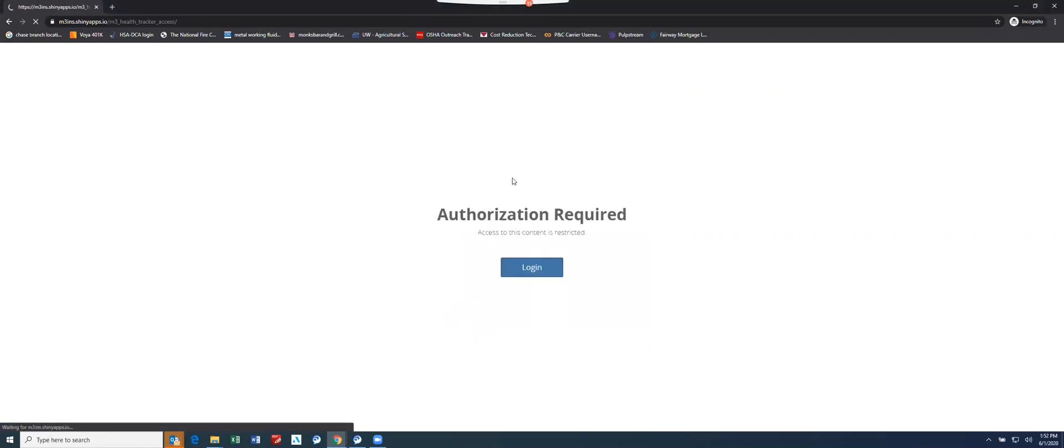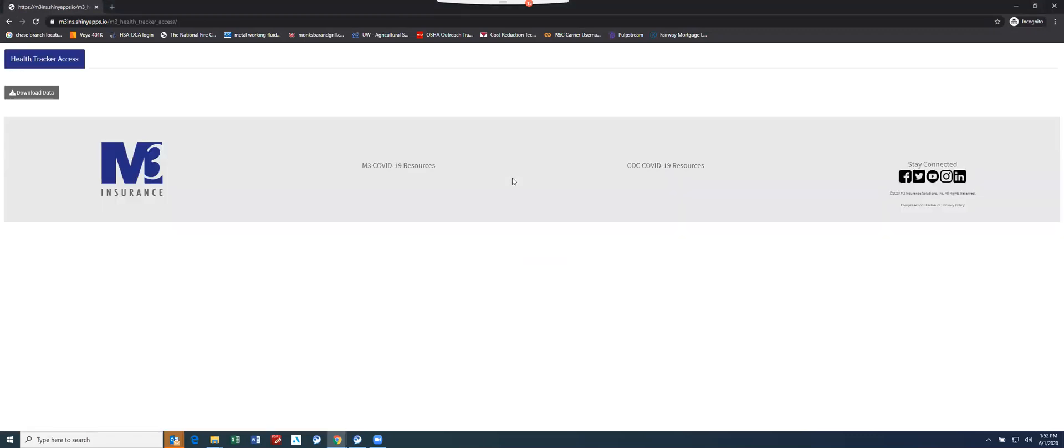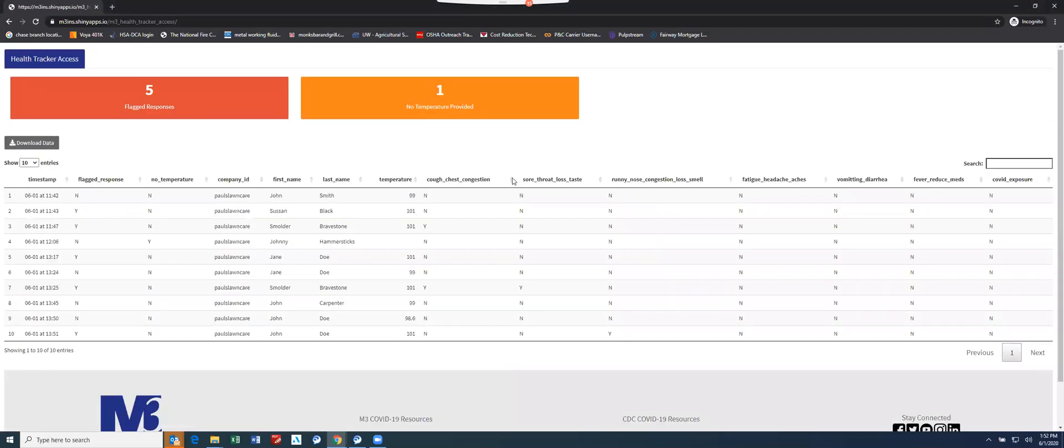This login and ID is held on a secured portal. M3 does not have access to the username and password information. I just want to make sure that's clear.